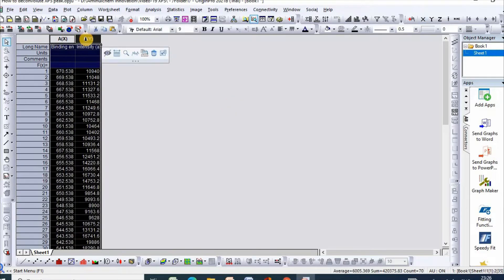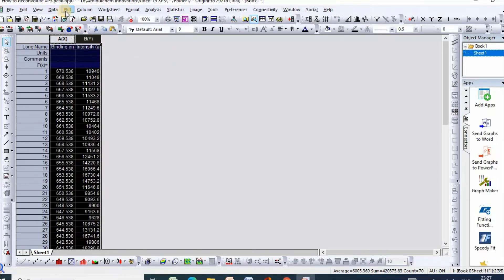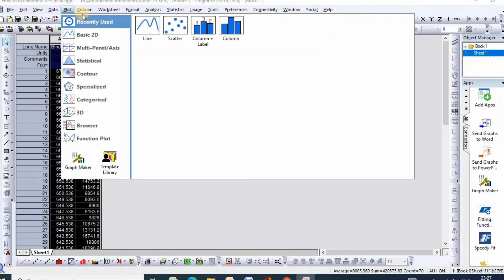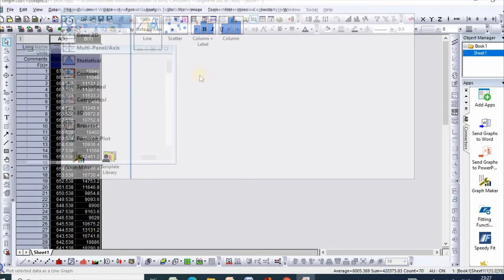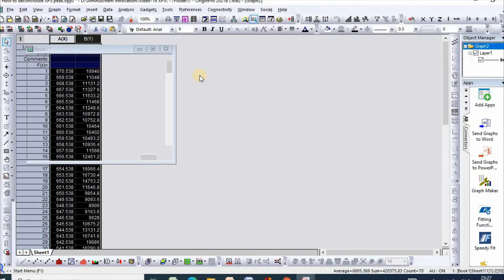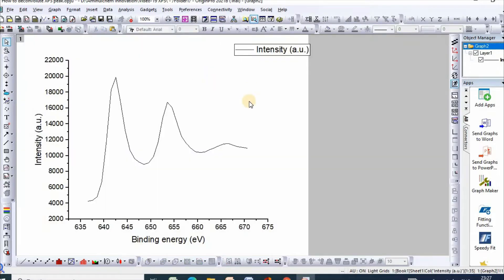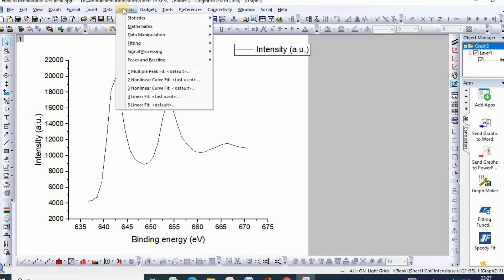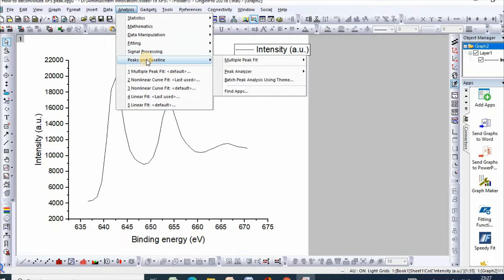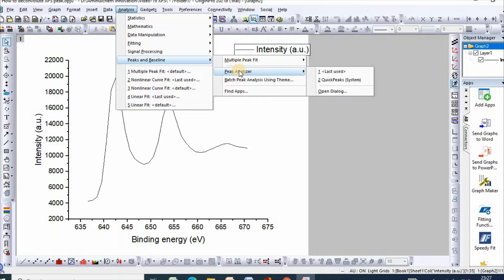Then select and click Plot, then select Line. So here is your XPS spectra. Then go to Analysis, then Peaks and Baseline. At first, you need to make baseline correction, then Peak Analyzer.